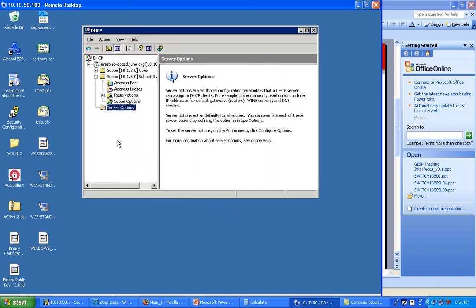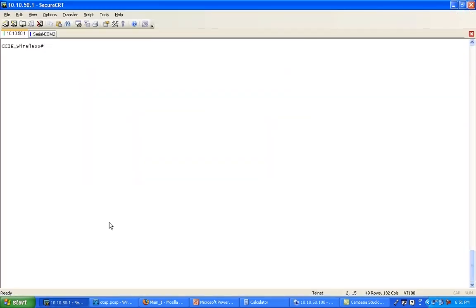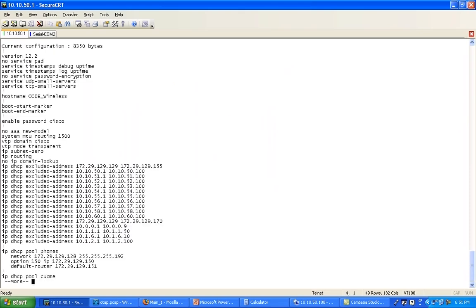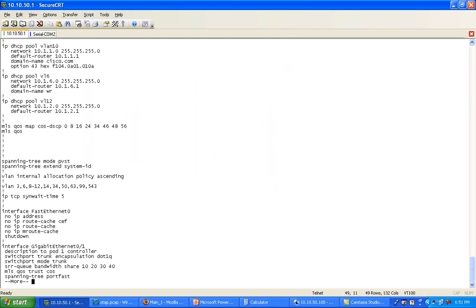So that's on the Windows server. If you were on the router or IOS Layer 3 switch, it's actually simpler. If I say show run here, I have a few scopes defined already, and one is set for VLAN 10.